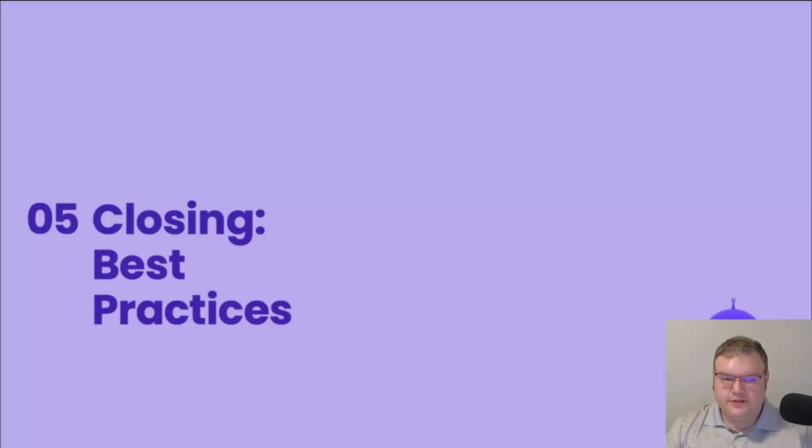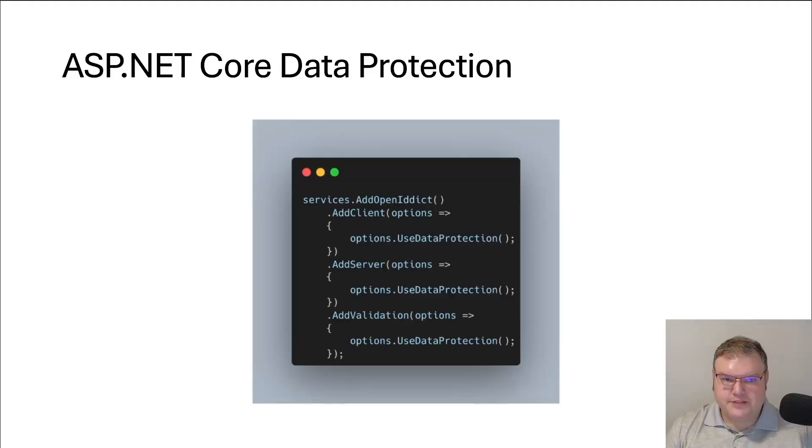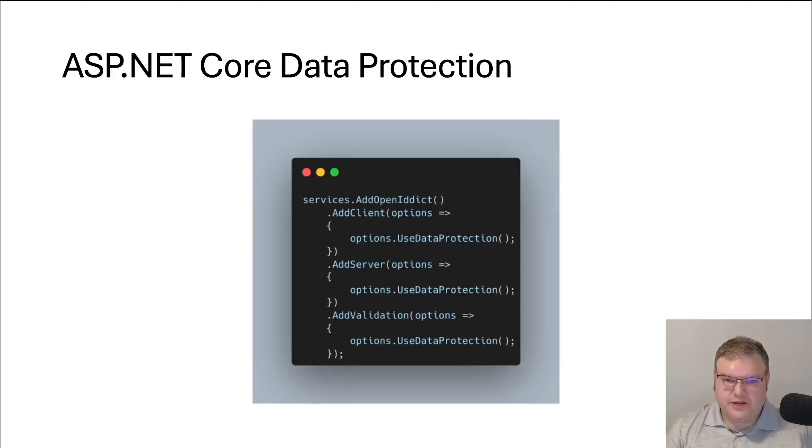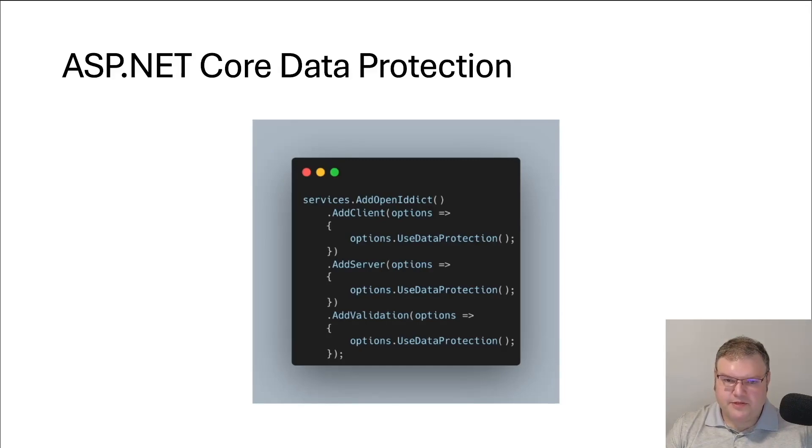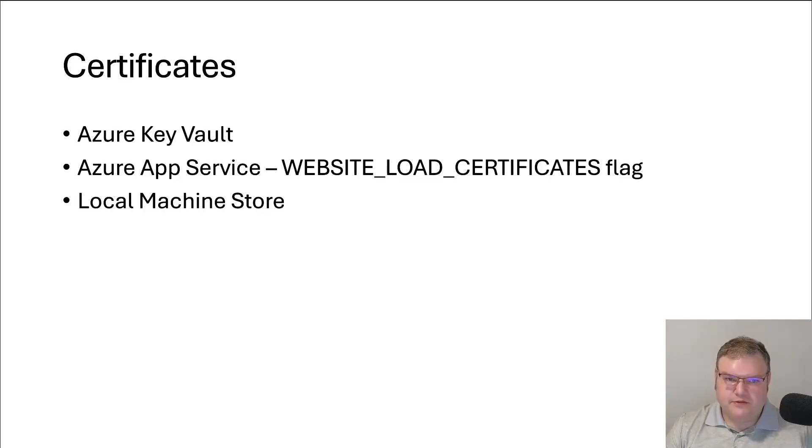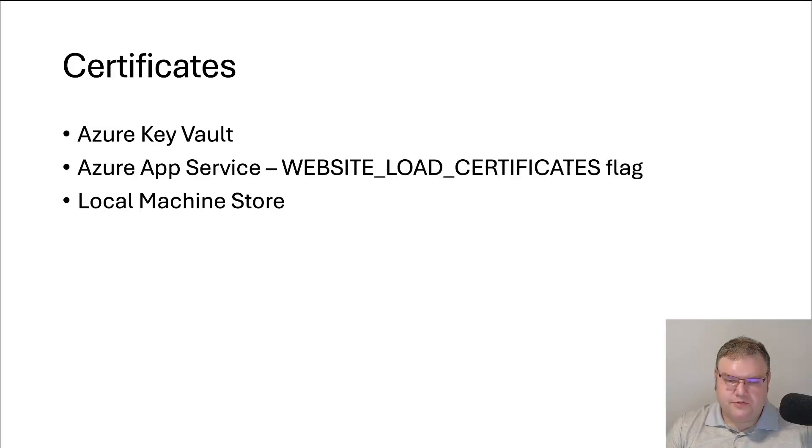In closing, here are some best practices. To protect our tokens, what we're going to want to do is register with the ASP.NET Core Data Protection. You can refer to those documents in order to set that up. But in order to integrate that with OpenIdDict, we just need to add in the options under our client server and validation. On top of that, we're going to register our own certificate. We can either do that using Azure Key Vault or Azure App Service. Or if we're hosting it on premise, we'll just use the local machine store. That works perfectly fine.